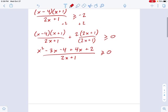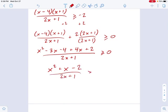Combine some terms, simplify this, and we get x squared plus x minus 2, over 2x plus 1, is greater than or equal to 0.